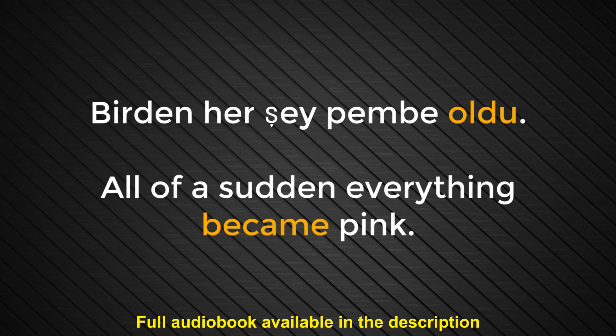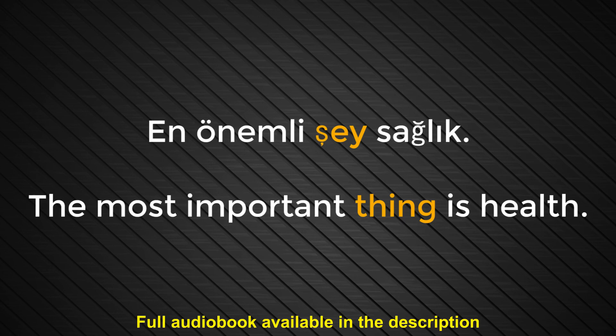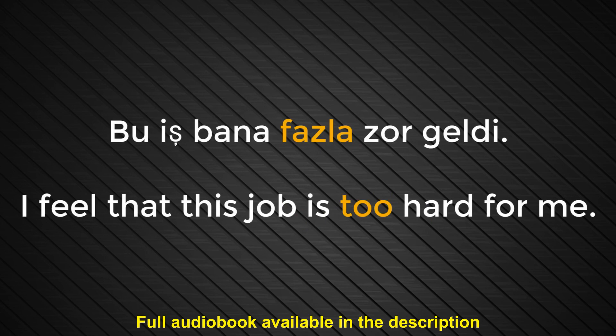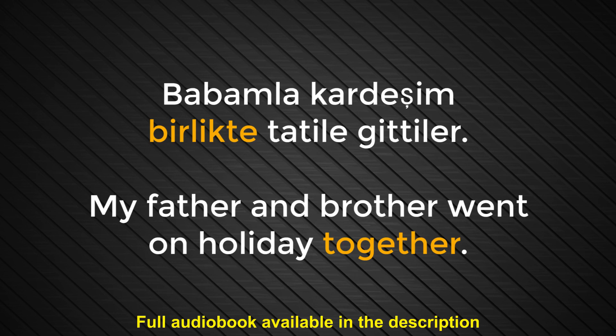Number seventy-three. Şey. Thing. En önemli şey sağlık. The most important thing is health. Number seventy-four. Fazla. Too. Bu iş bana fazla zor geldi. I feel that this job is too hard for me. Number seventy-five. Birlikte. Together. Babamla kardeşim birlikte tatile gittiler. My father and brother went on holiday together.